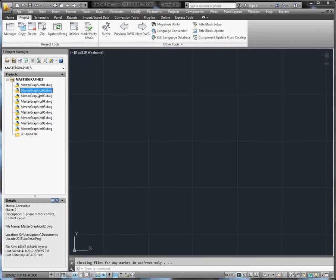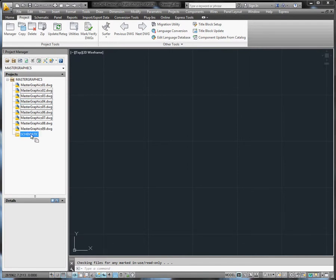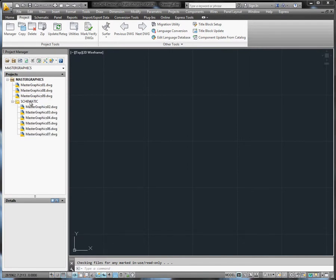To add a drawing to a folder, right-click on the folder and select Add Drawings from the available command options.